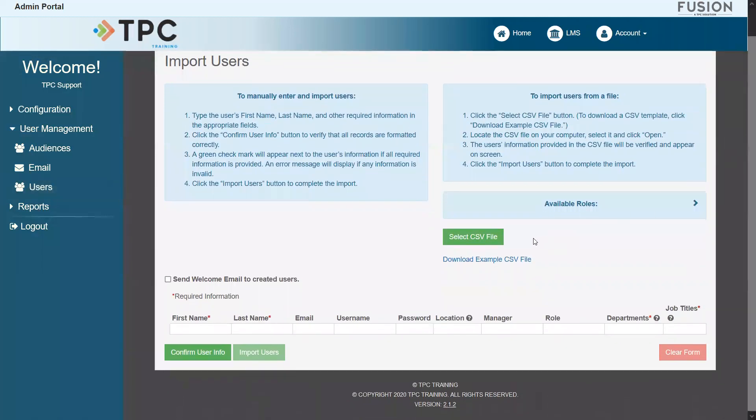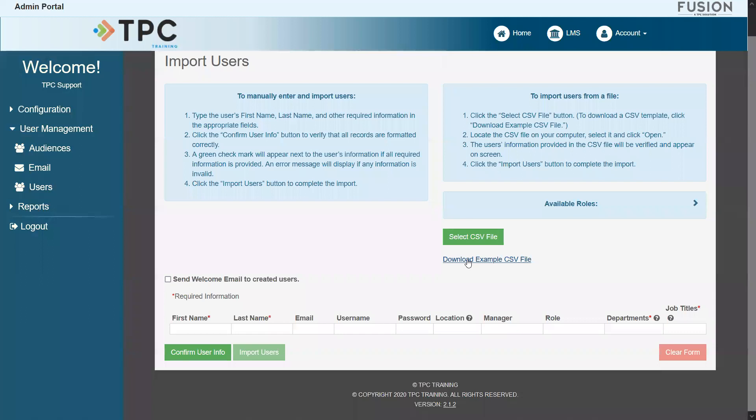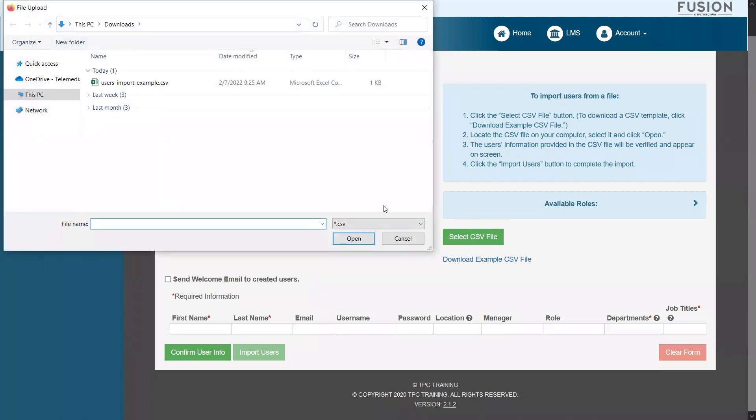On the Import Users page, we have two ways to add multiple accounts. With the Select CSV File button, we can upload a spreadsheet of user information as long as that file contains data in the expected format. For your reference, you may also download an example file that displays this formatting with this link. After clicking Select CSV File, choose the correct file to pull your user data from.